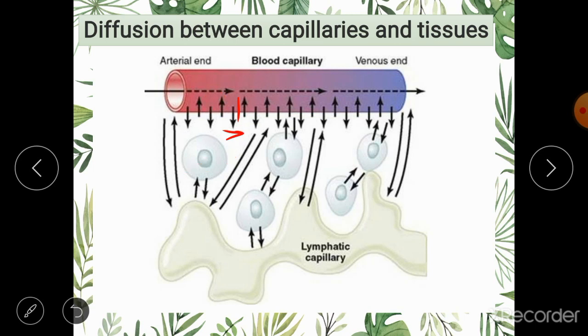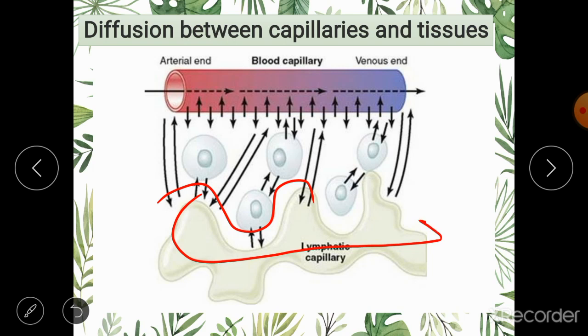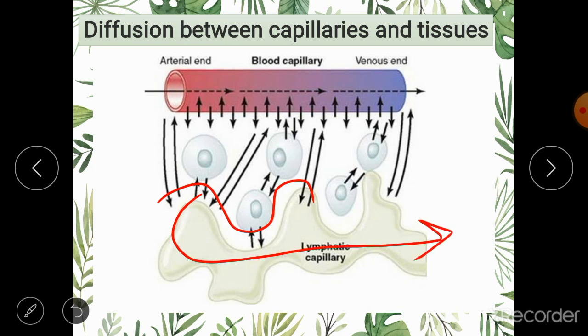Any extra fluid left inside the interstitial space is taken away by lymphatic vessels in the form of lymph, which will be studied in detail further.